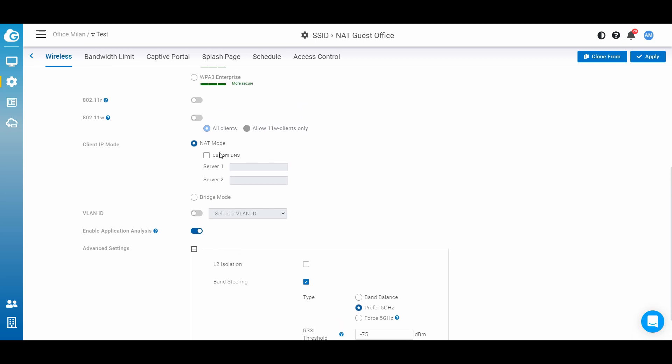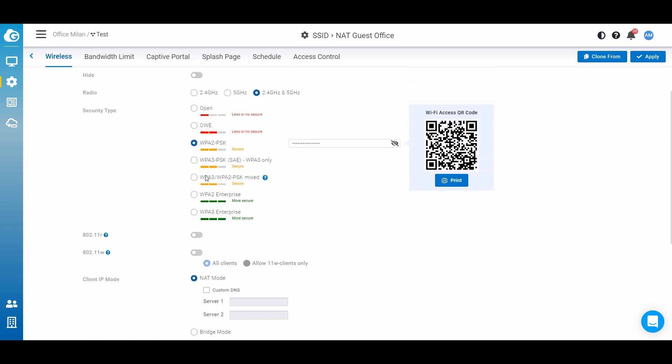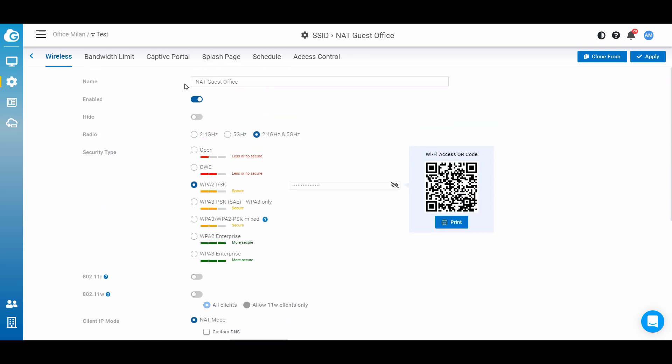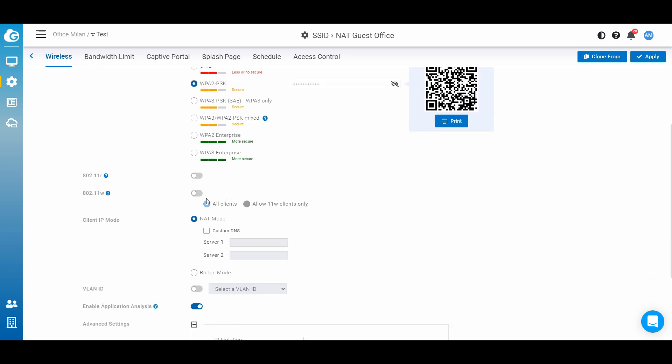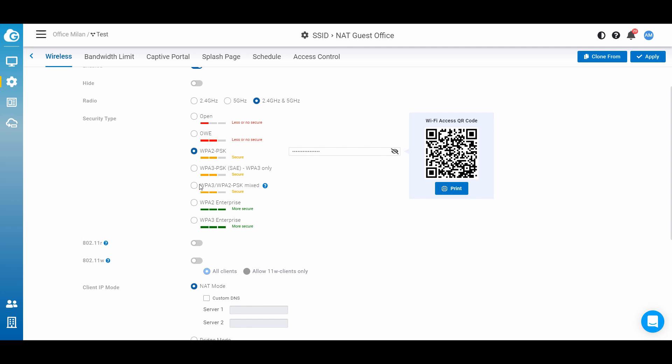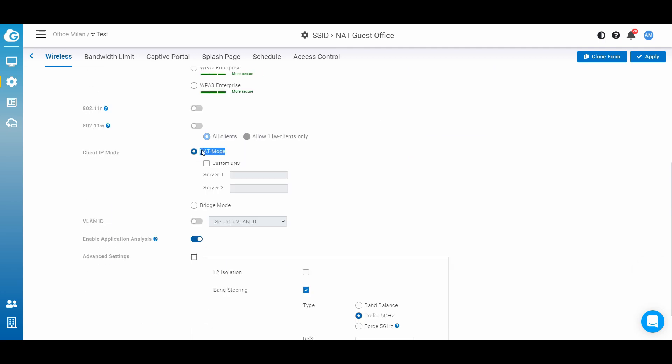For the NAT mode, it's very simple to turn it on. So basically you have to create an SSID, set up a password, or maybe you want to use another different kind of authentication, and after that you have to turn it on NAT mode.